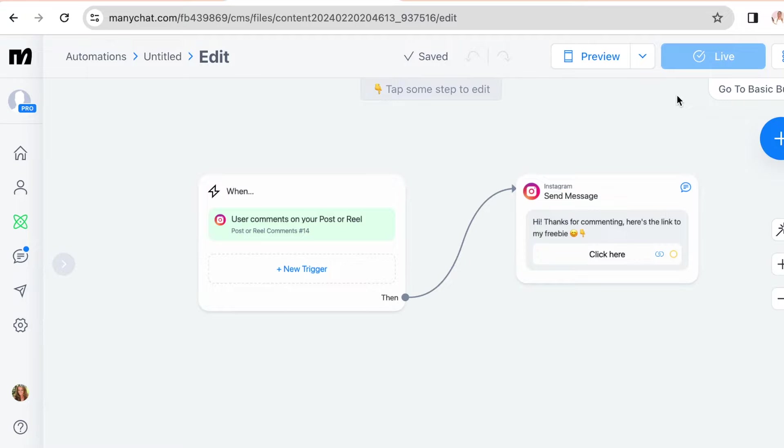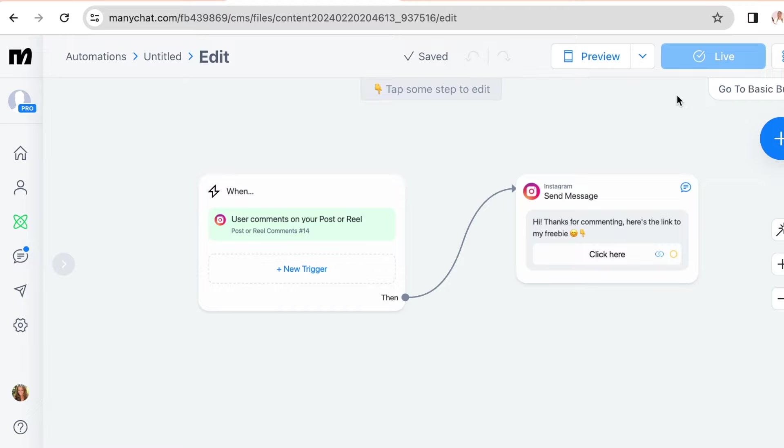You should receive the DM we wrote in the previous step. So check the link if it's working or if there are any spelling mistakes. And if everything works, that's it, you're done.